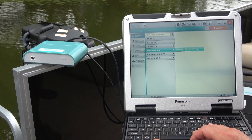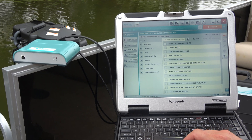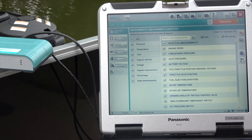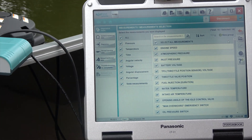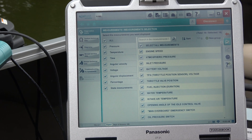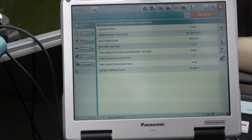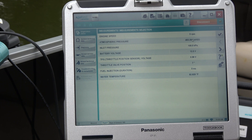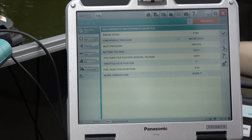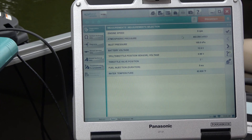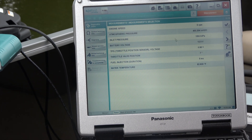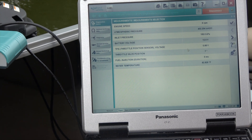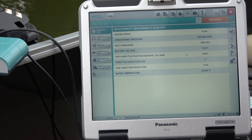You can come here to measurements, measurement selection. We'll go ahead and select all the measurements and hit this hourglass. That'll give you two pages of measurements — the RPM, though it doesn't have any because it's not running, inlet pressure, battery voltage, and throttle position sensor.